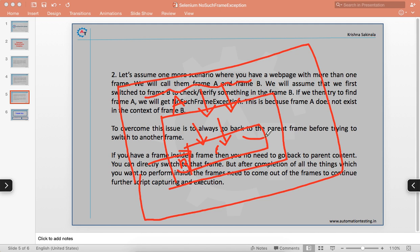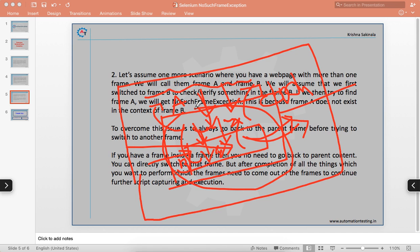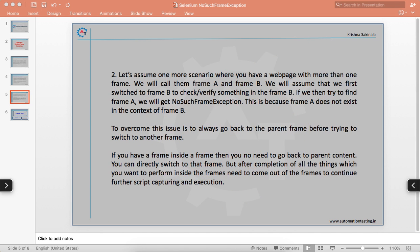Once you do something inside the nested frame and want to interact with the main web page, you have to come out of the frames. You can come out directly or step by step. The key concept to understand is: if you want to interact with any element inside a frame, switch to that frame first. Once done, come out of the frame. Keep these two points in mind and you can handle any iframe scenario, no matter how complex.